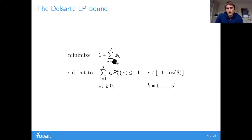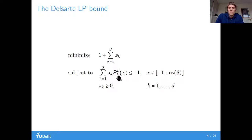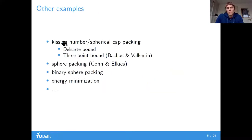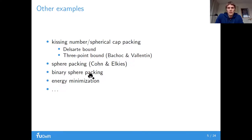If we formulate this, we have the objective function value, which is the polynomial at 1. We choose the polynomials such that they equal 1 at 1, and we have the constraint that the polynomial minus the first coefficient is less than or equal to 1 on some interval. This kind of constraint comes up very clearly in discrete geometry — examples include the kissing number Delsarte bound, the three-point bound of Bachoc and Vallentin, the sphere packing bound of Cohn and Elkies, and more general energy minimization bounds.